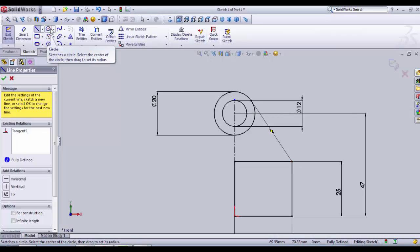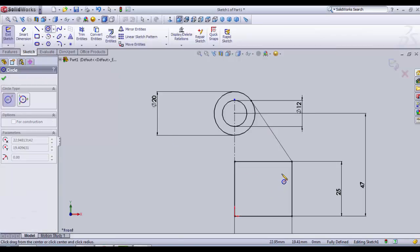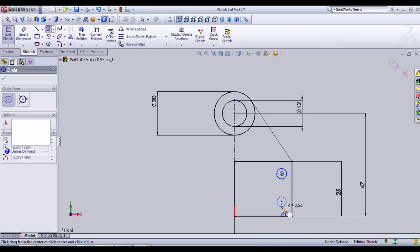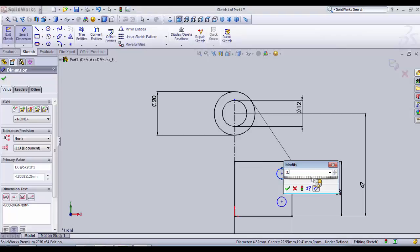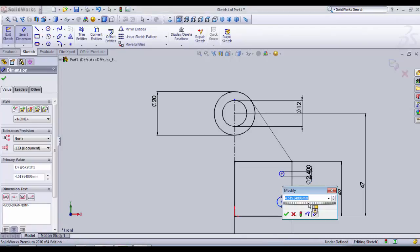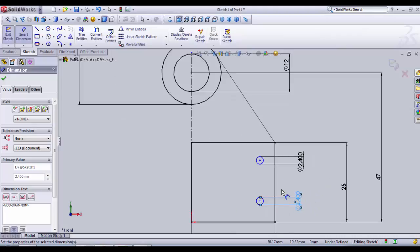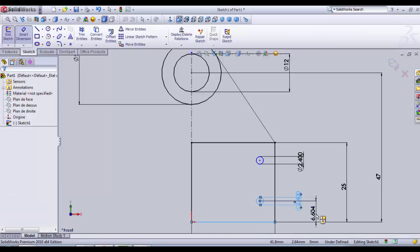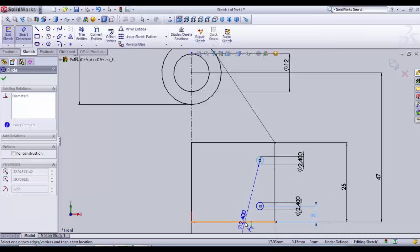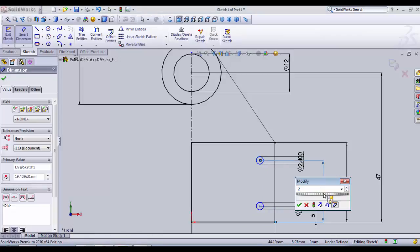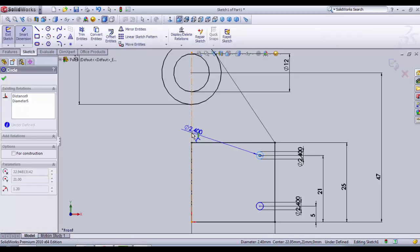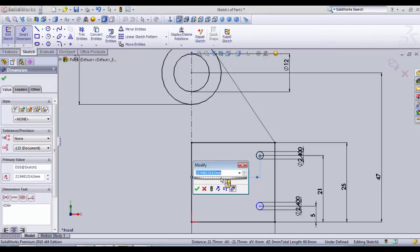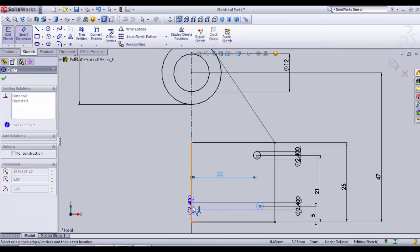Now we're going to draw the holes that allow us to assemble our part to the chassis. We create some random circles and give them dimensions. Remember that all the dimensions of the circles are about 2.4 the diameter. Actually, I apologize, it's about 5, not 2.4. The first circle is spaced with a distance of 5, the second one with a distance of 21. They are far from the center line with a distance of about 22.